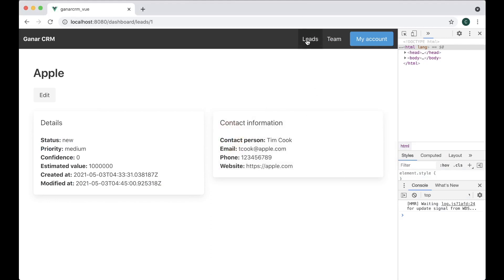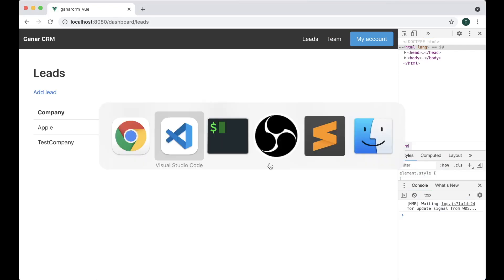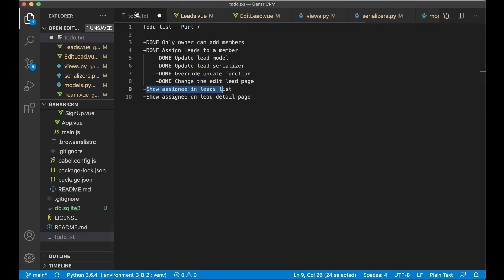If I now go to leads you will see that this is assigned to code 2. Perfect. And this doesn't have assigned to person. Perfect. So now I can set this to done as well.